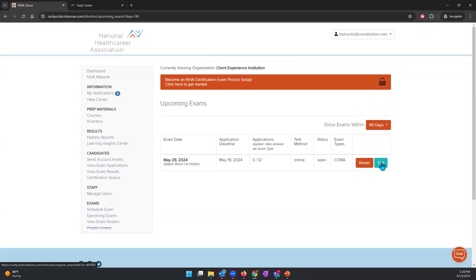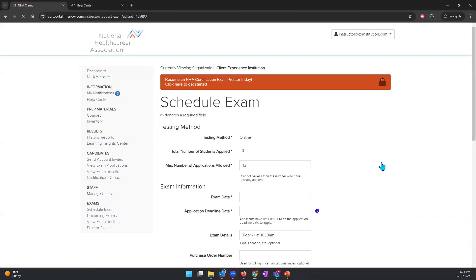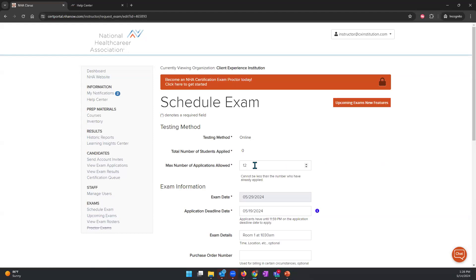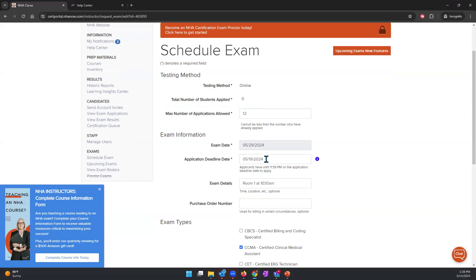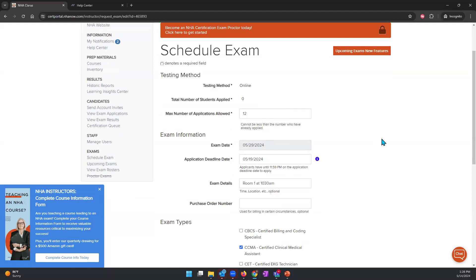You do have an edit button where you can make some changes. For example, you can increase the number of students — say from 7 to 13 or 14. However, you cannot change the exam date itself; if you need to change the exam date, you need to contact NHA customer service. You can change the application deadline, but you can't go past the eight-day minimum — you can move it to nine or ten days before the exam. You can also change the exam details and update the purchase order number if necessary.